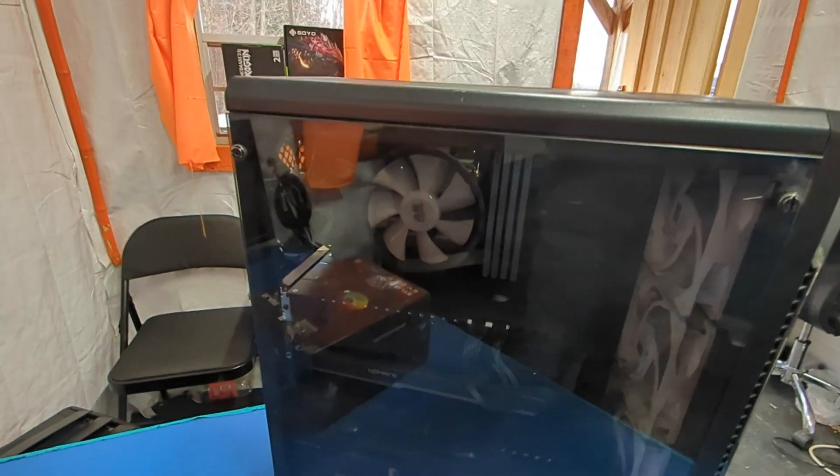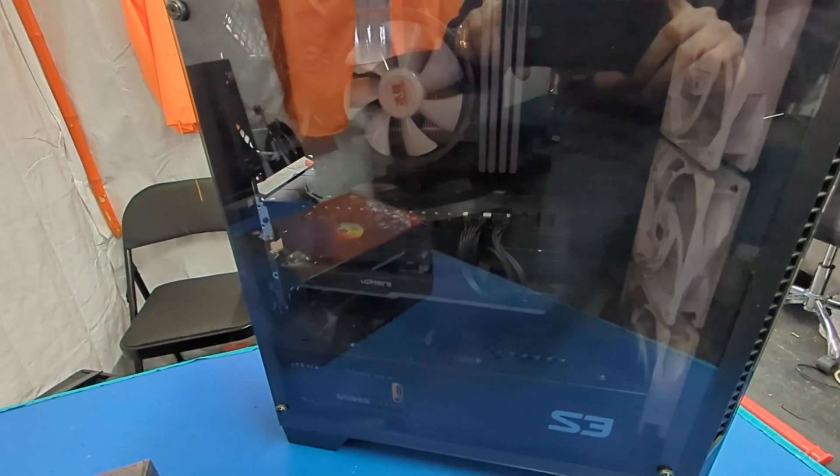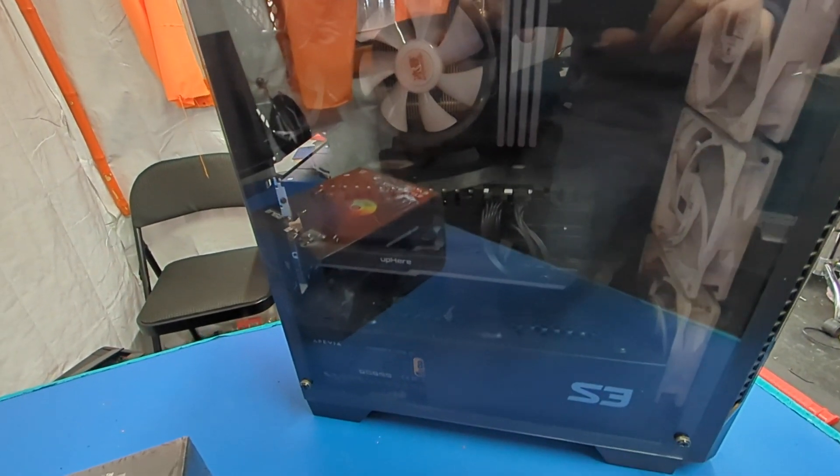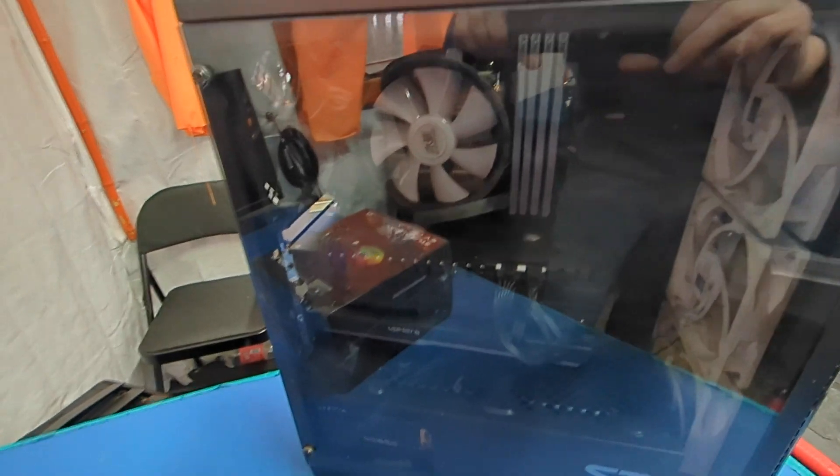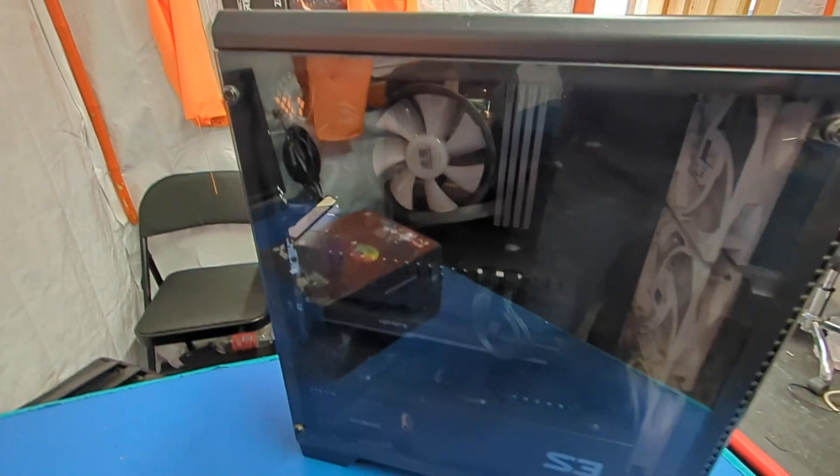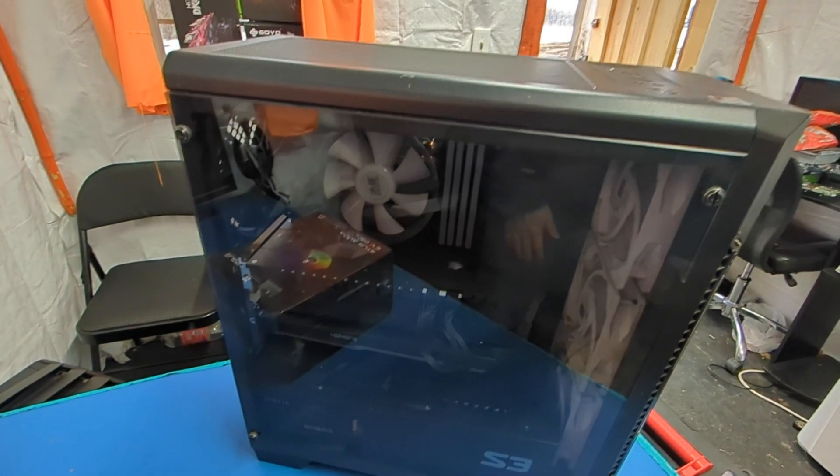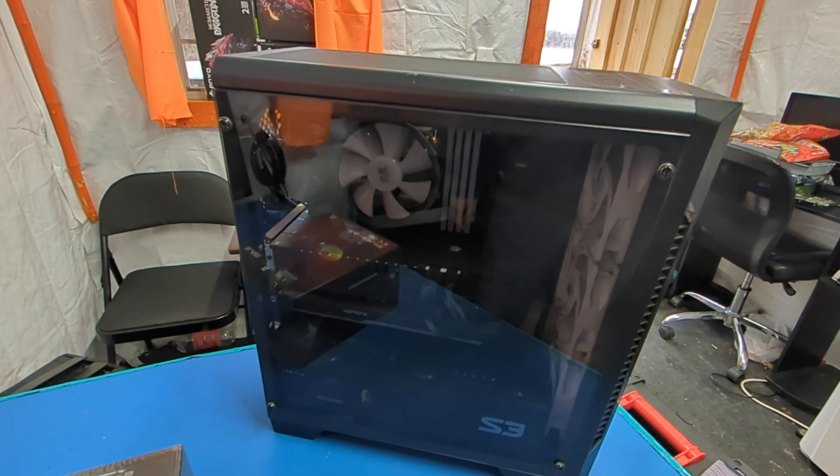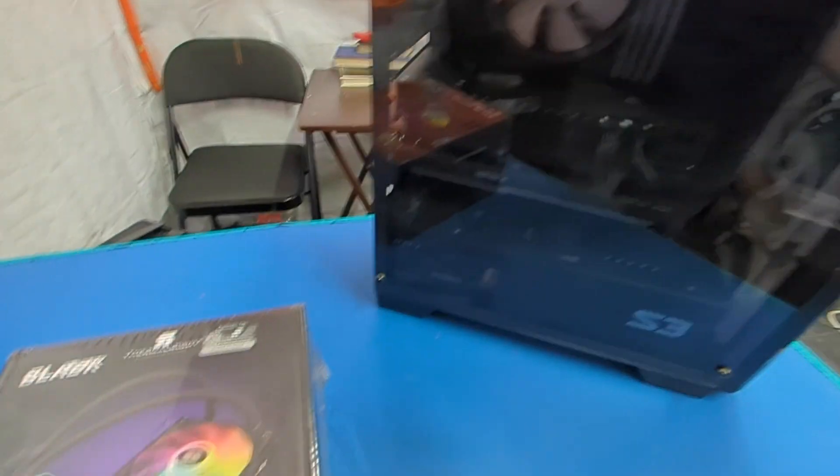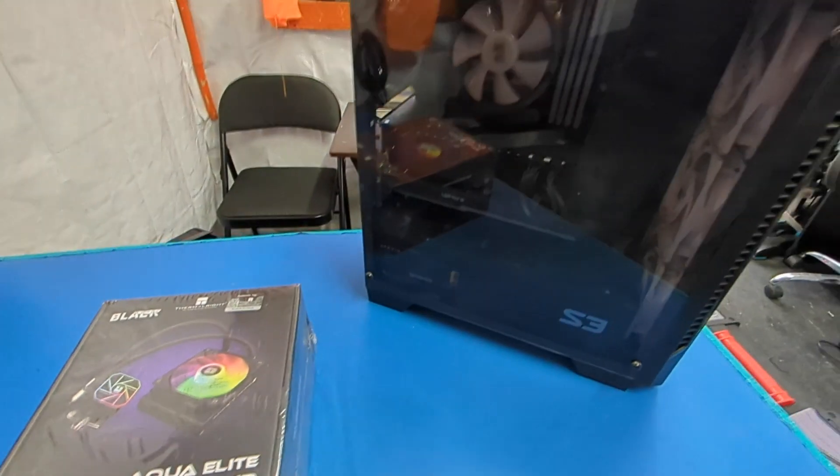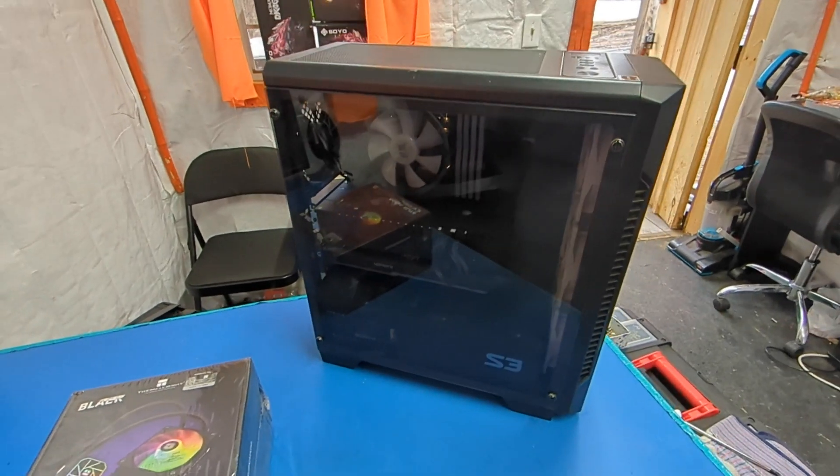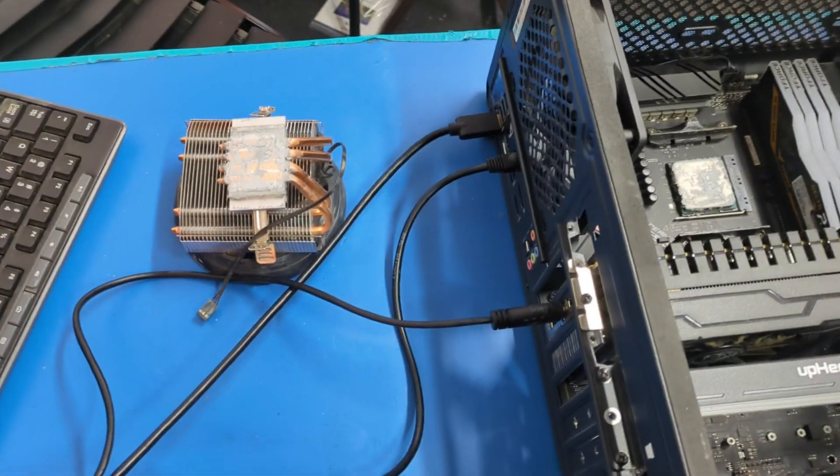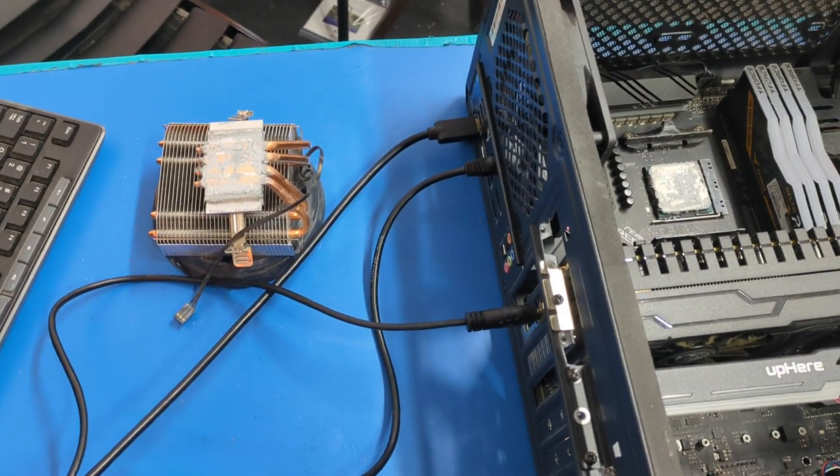And it'll give me RGB back because when my RGB air cooler died I was quite disappointed. So we're gonna get this installed, get everything up and running and see how she goes.